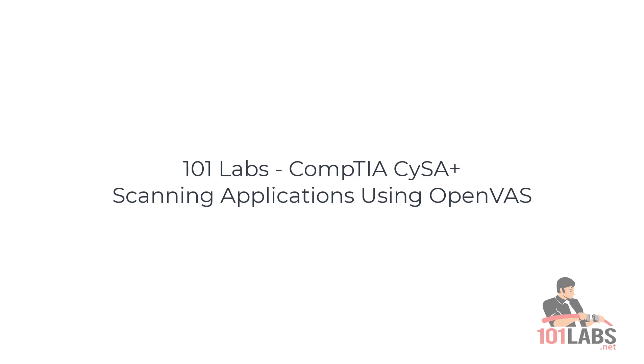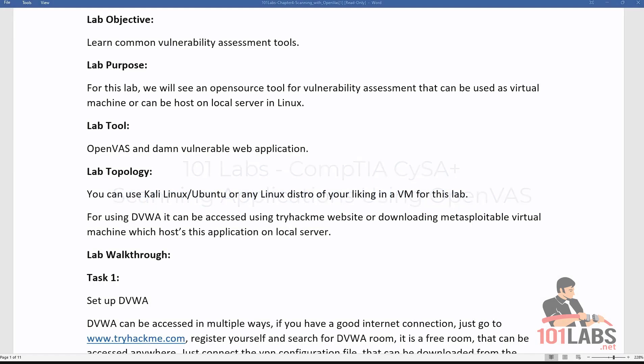Welcome back to 101 Labs. Today we will be analyzing vulnerabilities using OpenVAS. For this lab, you just need a device installed with OpenVAS. OpenVAS is available in Linux and in virtual machine forms. In addition, OpenVAS makes setting up scanning user-friendly and highly configurable. Scanners such as OpenVAS are designed to be used by internal information IT and security operations centers.